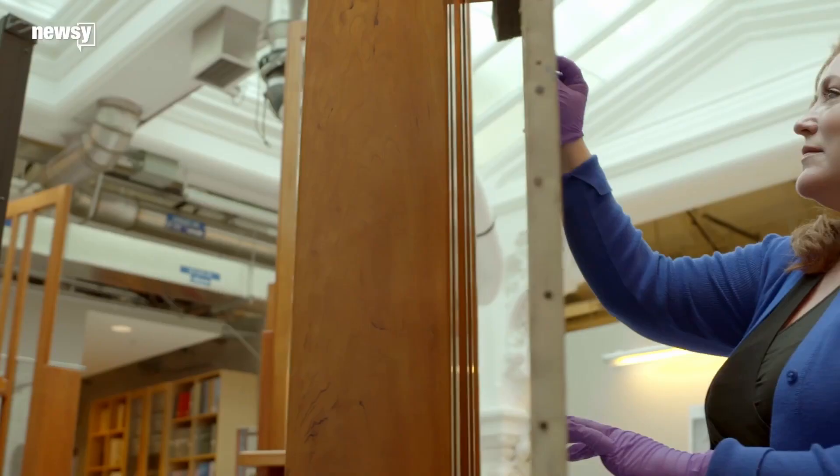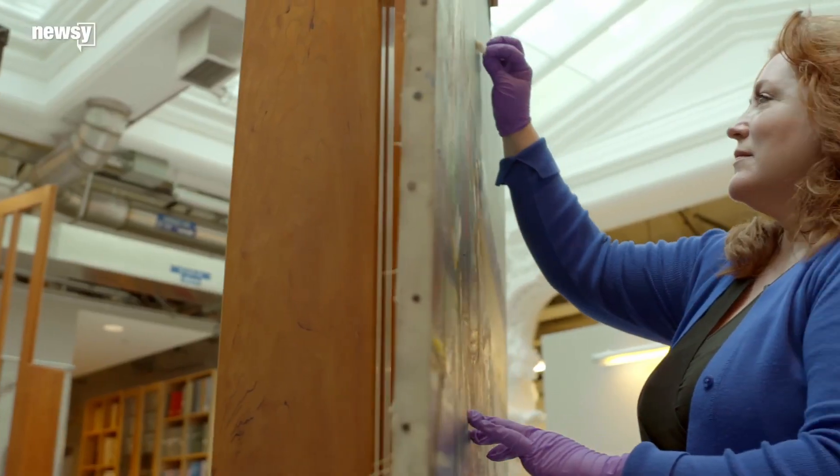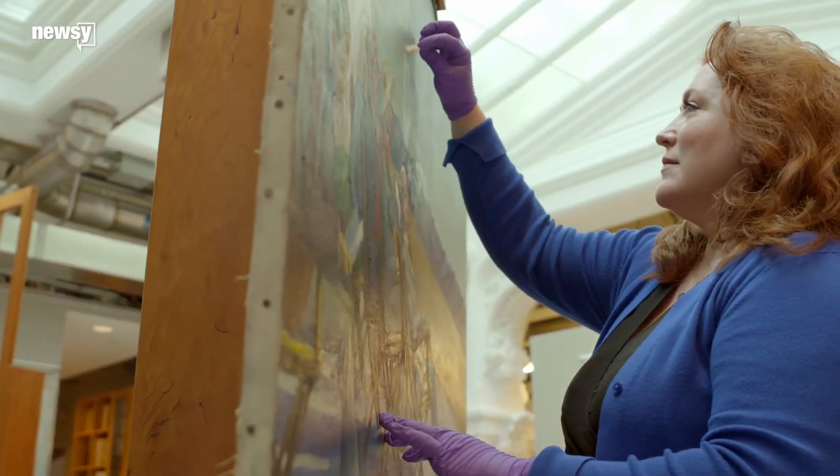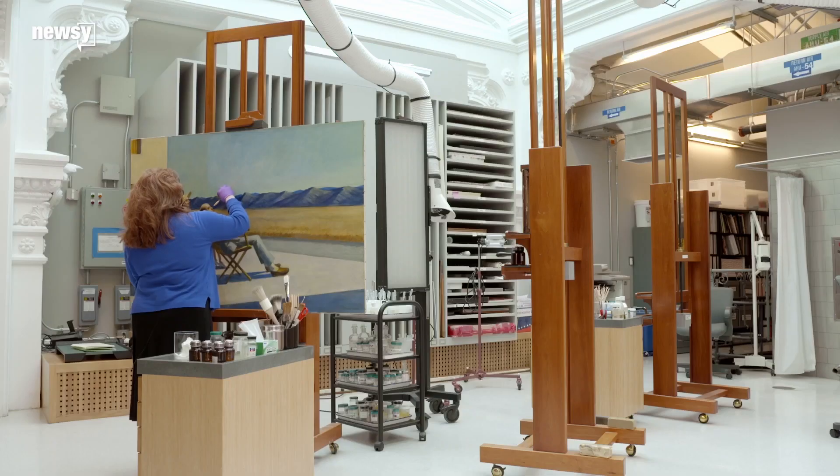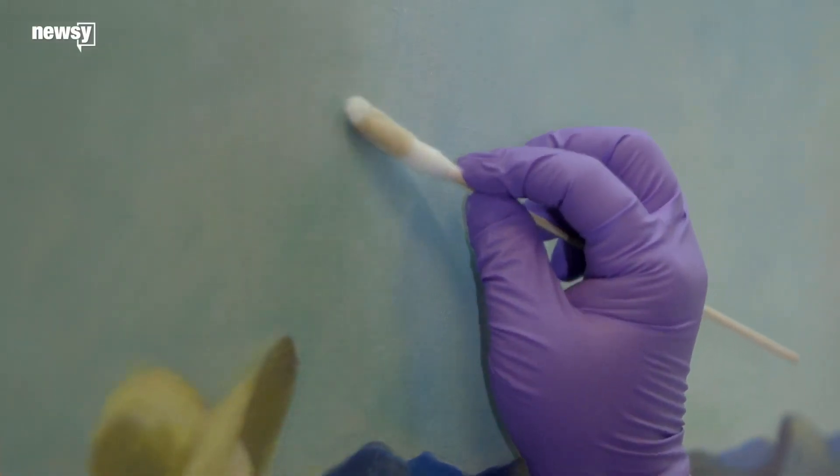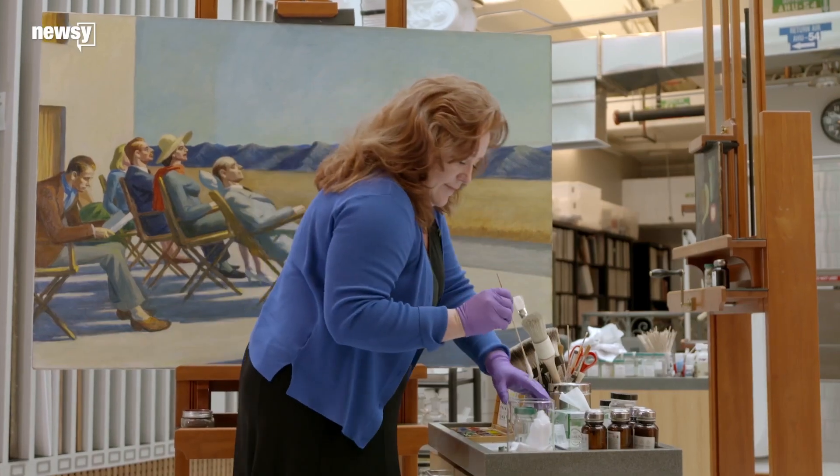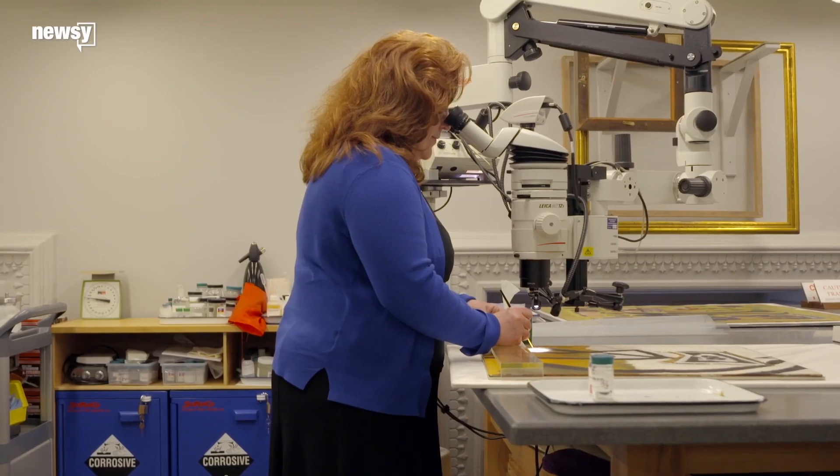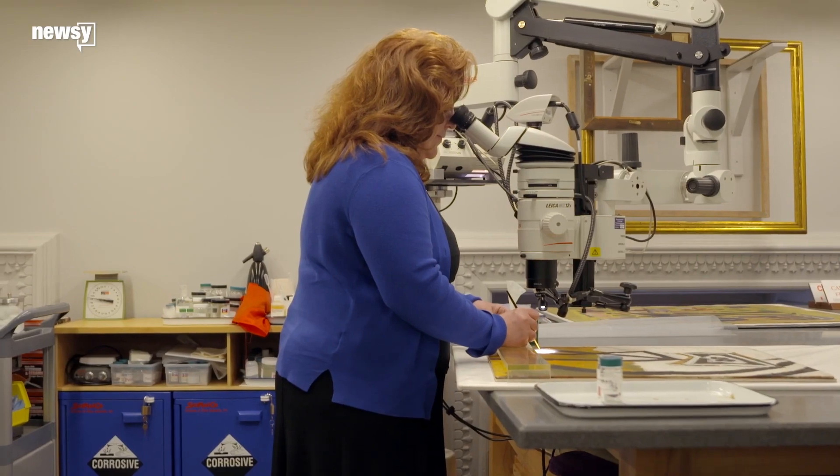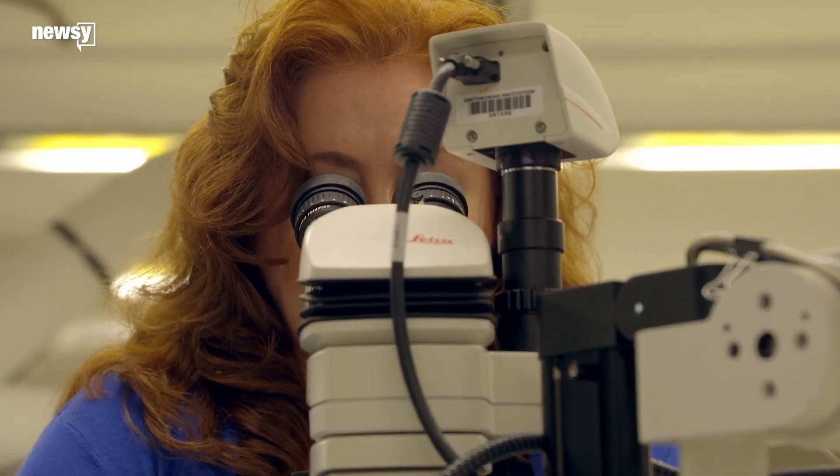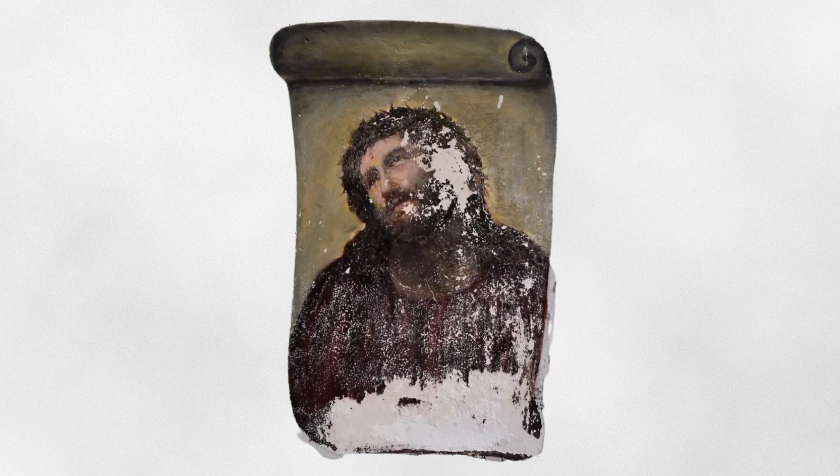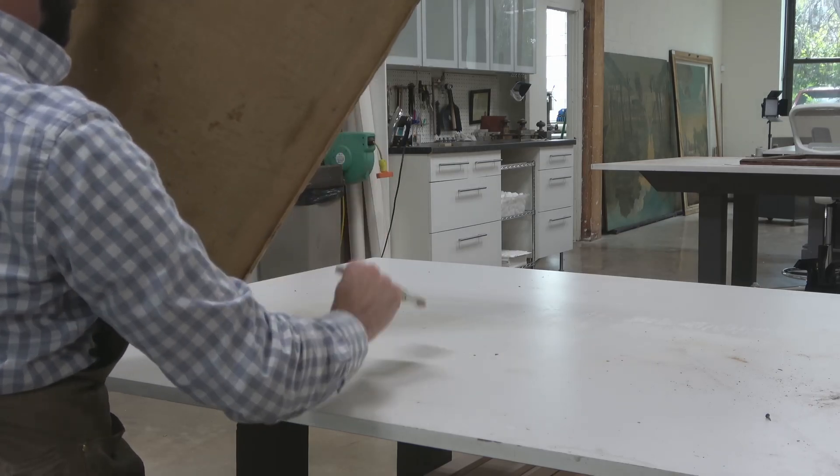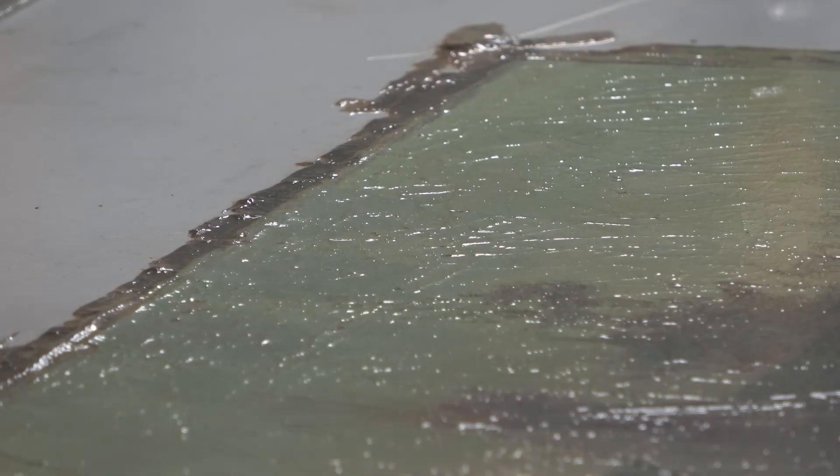Imagine you have a skilled art restoration expert who is really good at identifying and removing stains from old paintings. He was trained by looking at many paintings with different types of stains and learning how to clean them. Now, let's say you have an old painting with some stains on it. You ask the expert to clean the painting.